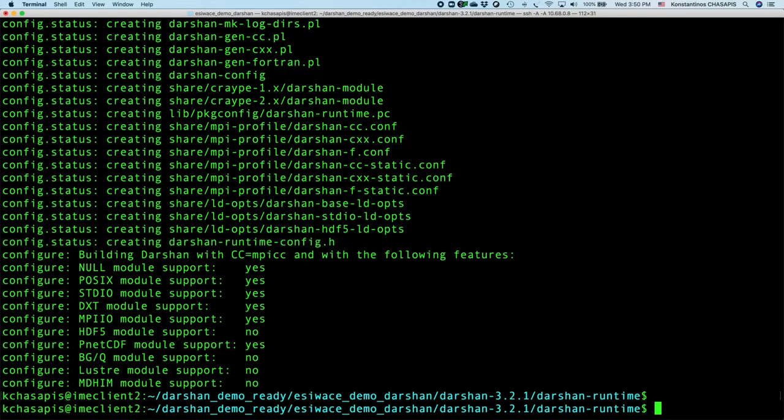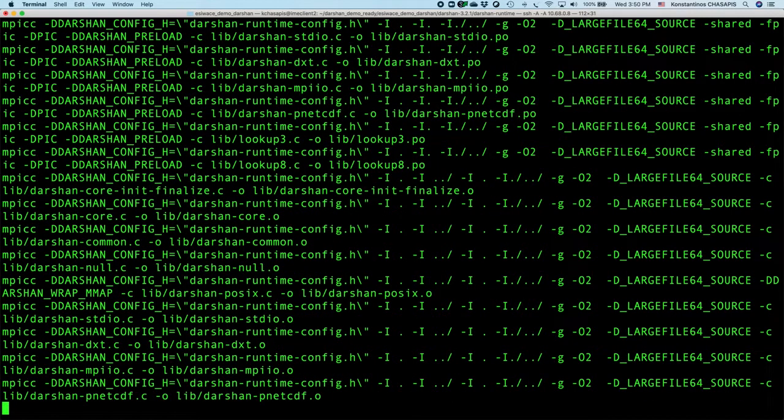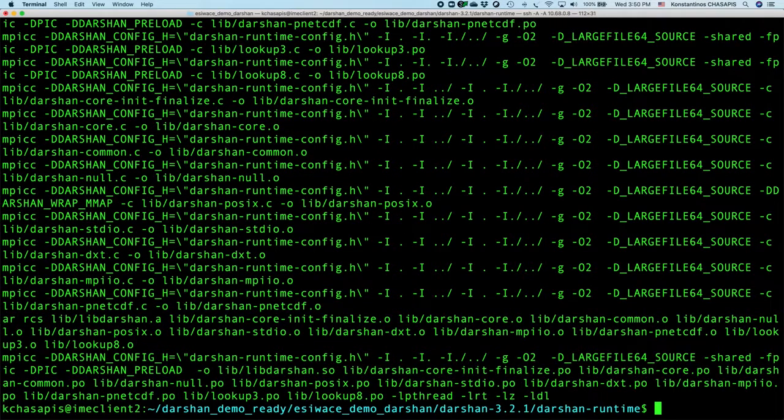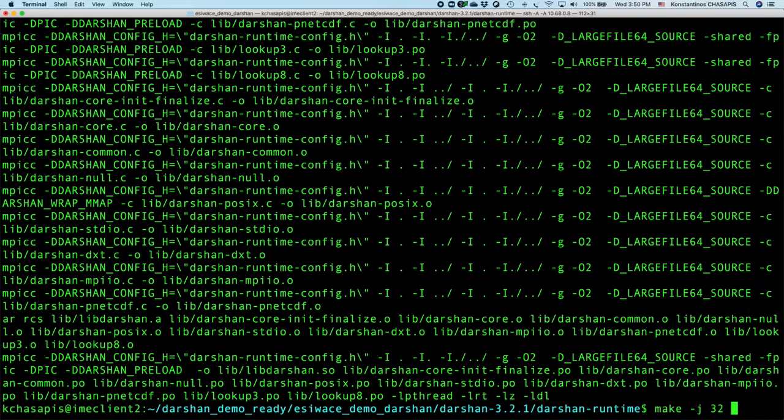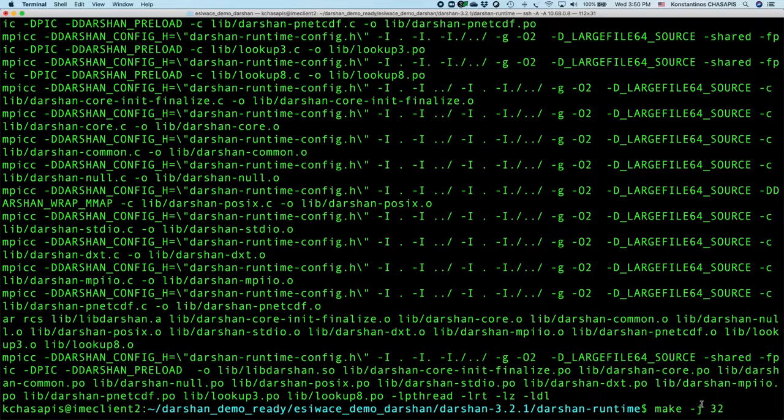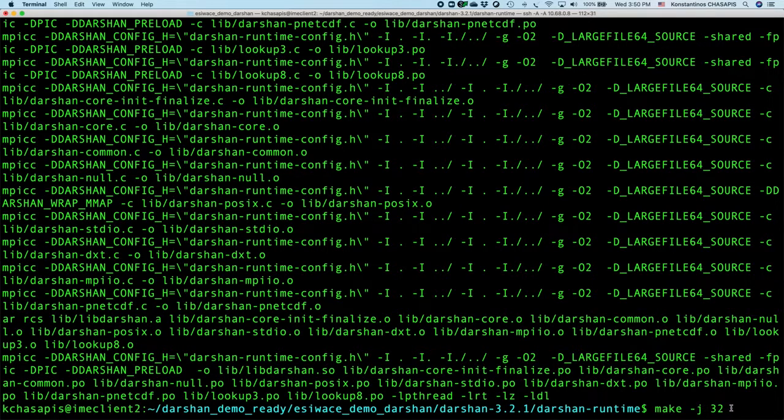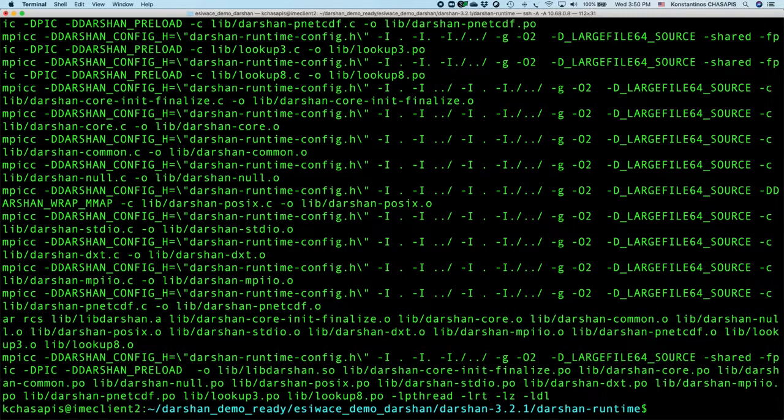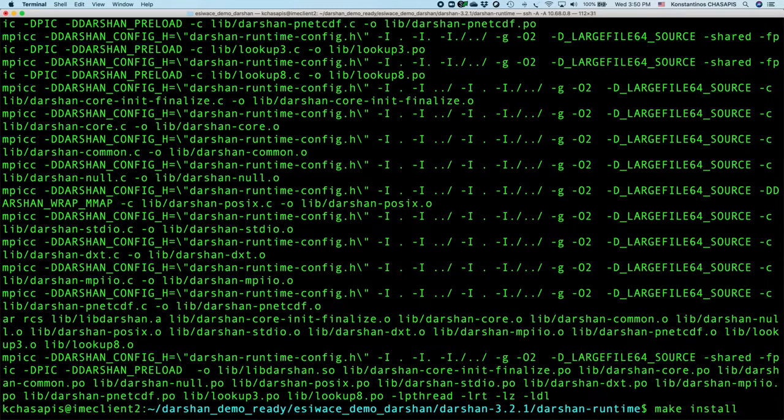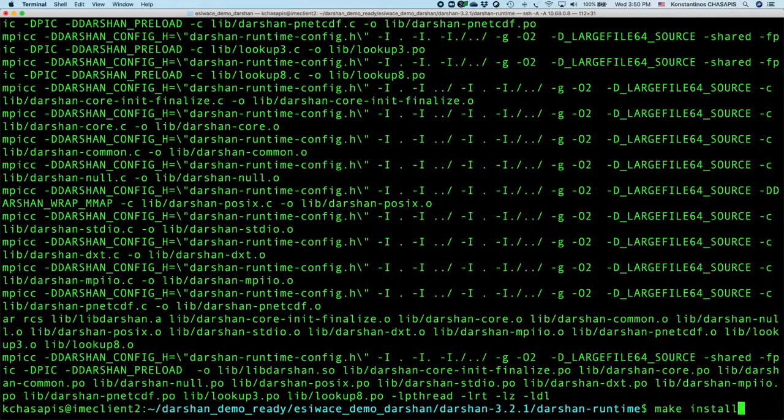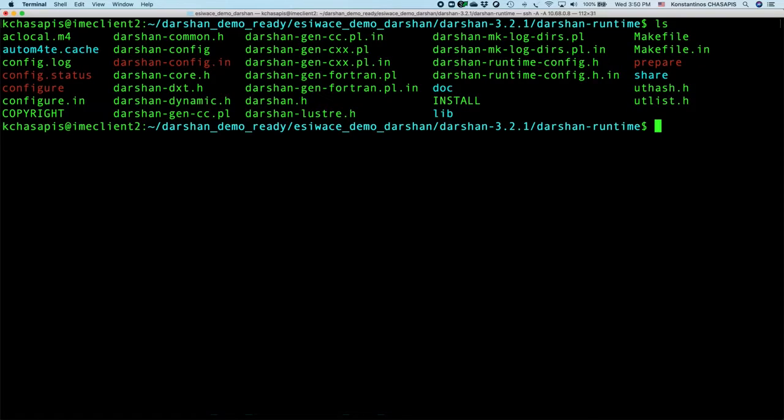After that, we can compile the code. Using the -j parameter here, you can specify the number of threads that you can use during the compilation time, so it performs faster. If you have already specified a prefix directory, you can use make install to install Darsan runtime into the specified prefix directory. If you have not, you will find the library that Darsan generated in the subdirectory here.